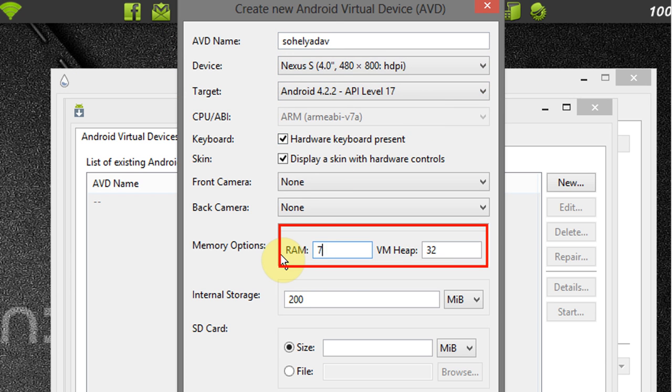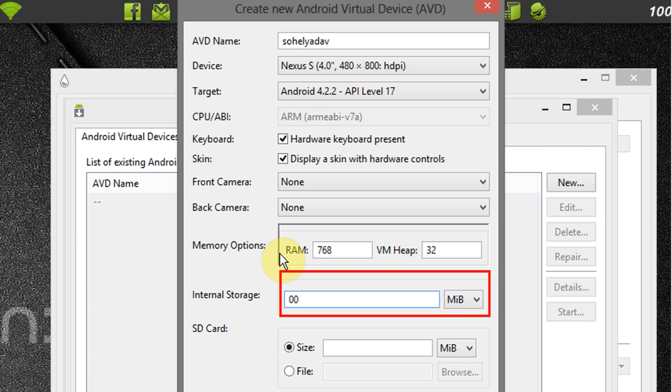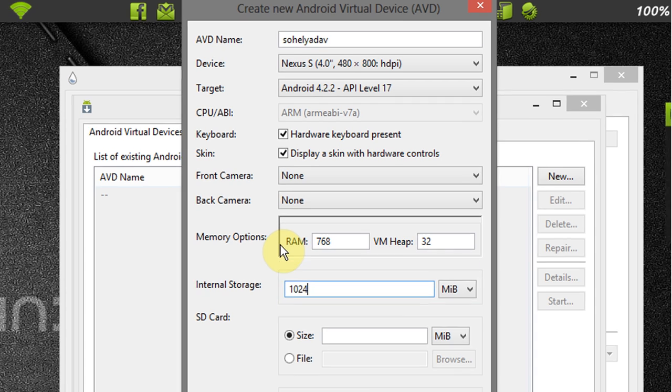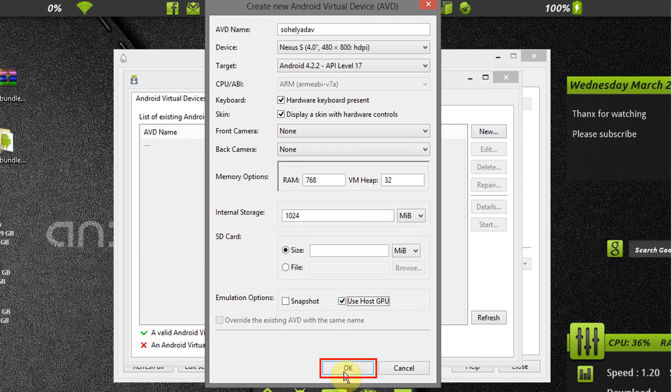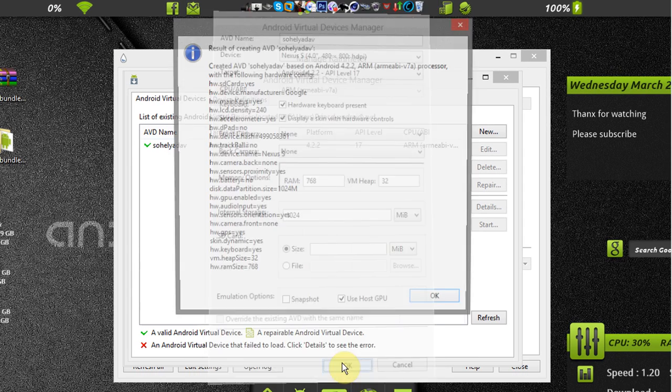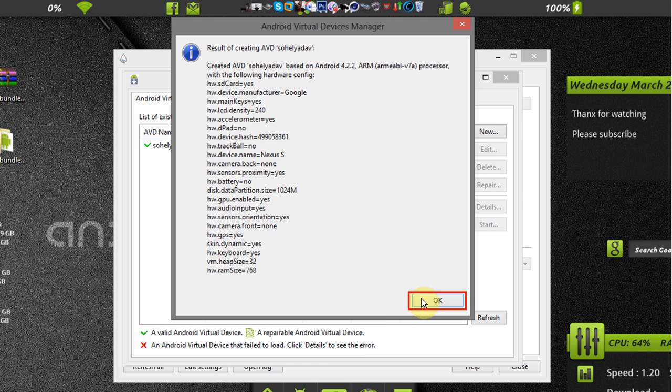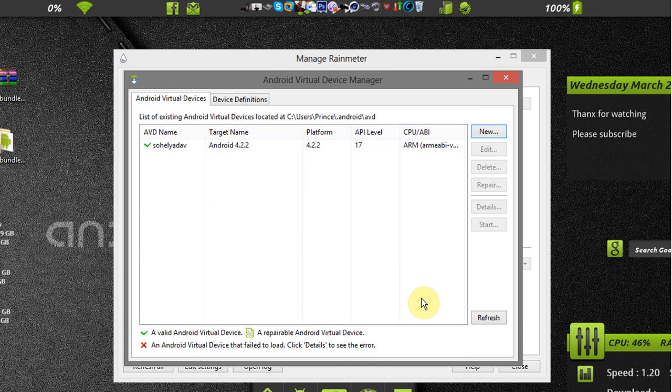Set RAM to 768 MB, VM heap to 32, internal storage to 1 GB or greater. Select host GPU and click on OK. Again click on OK.